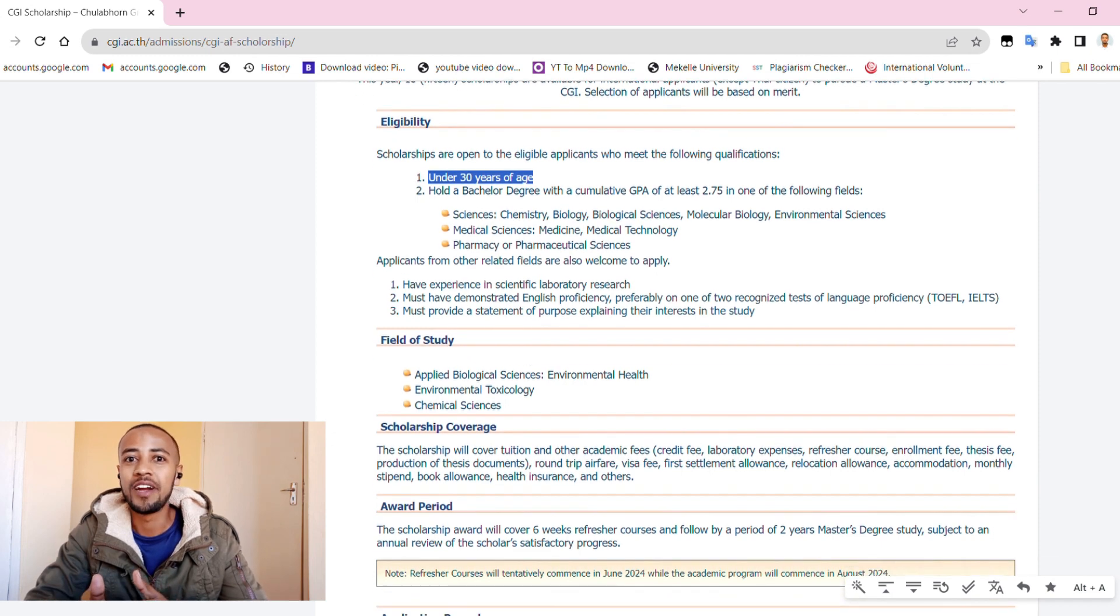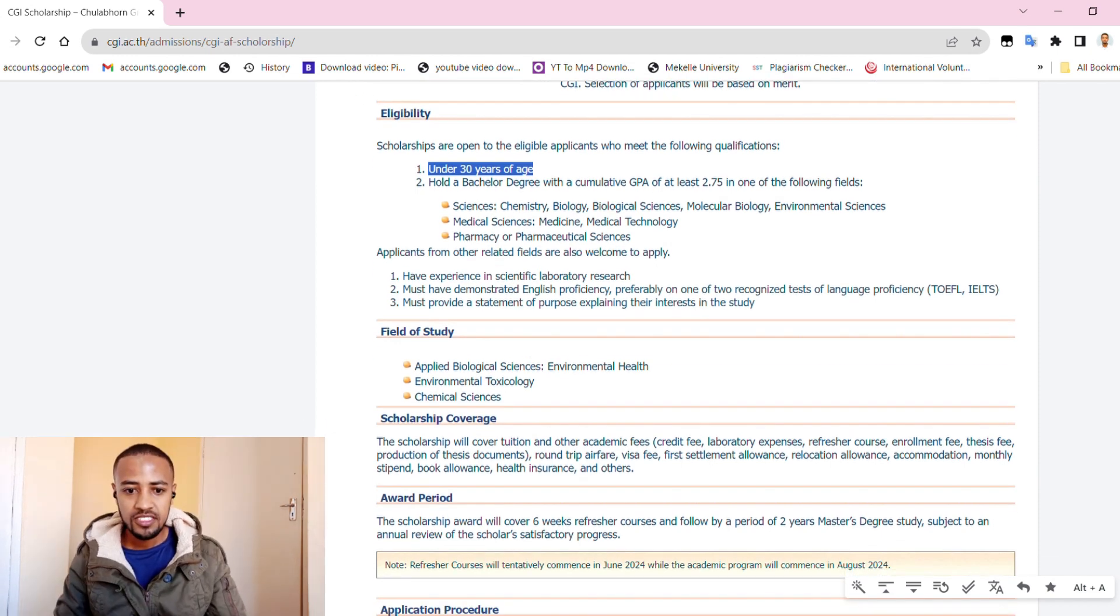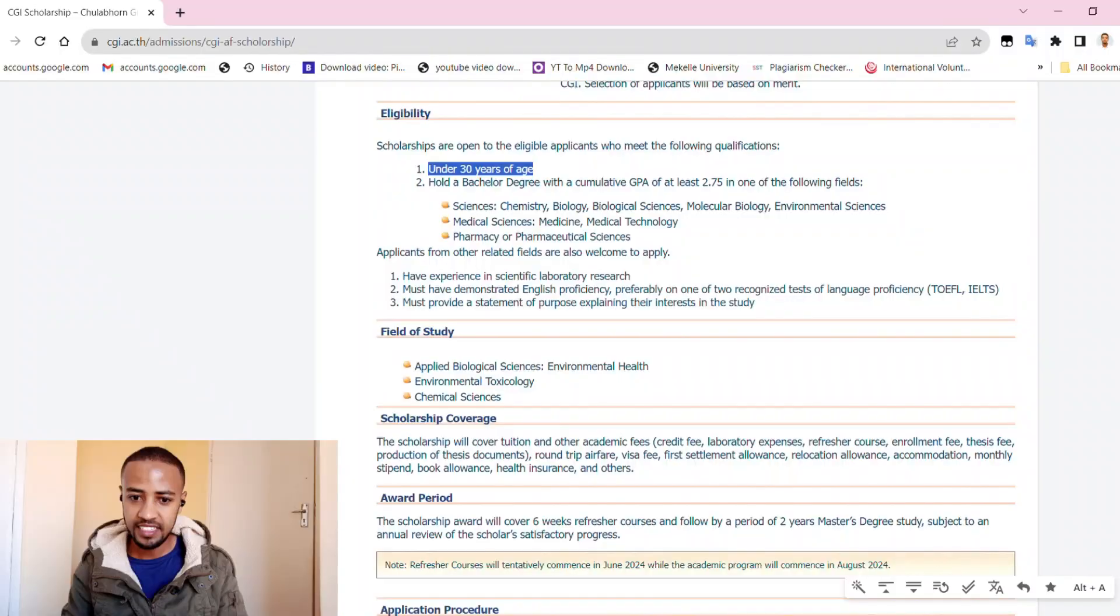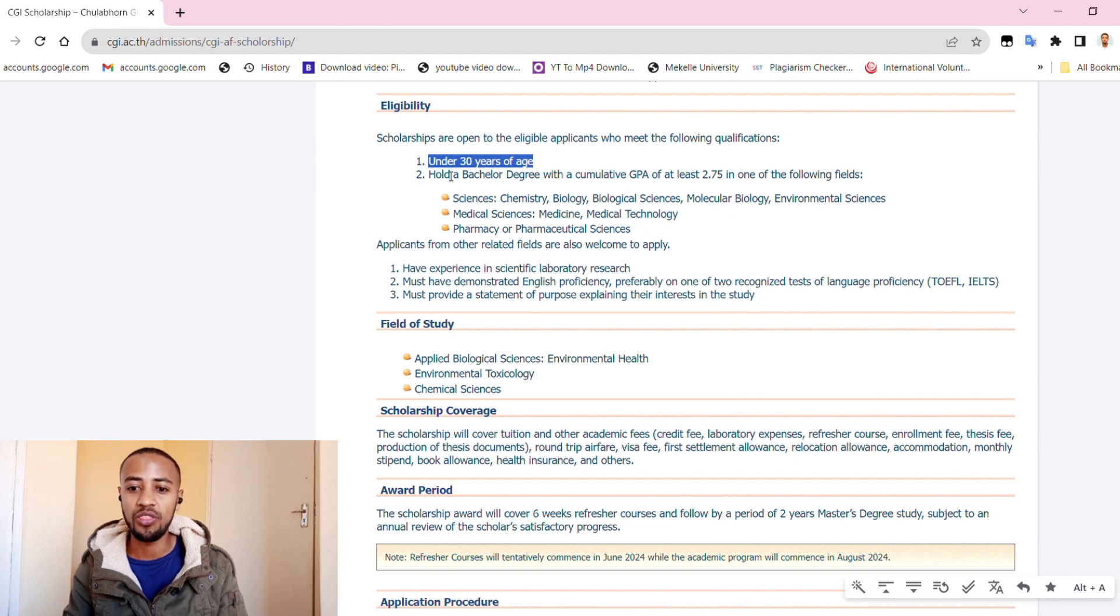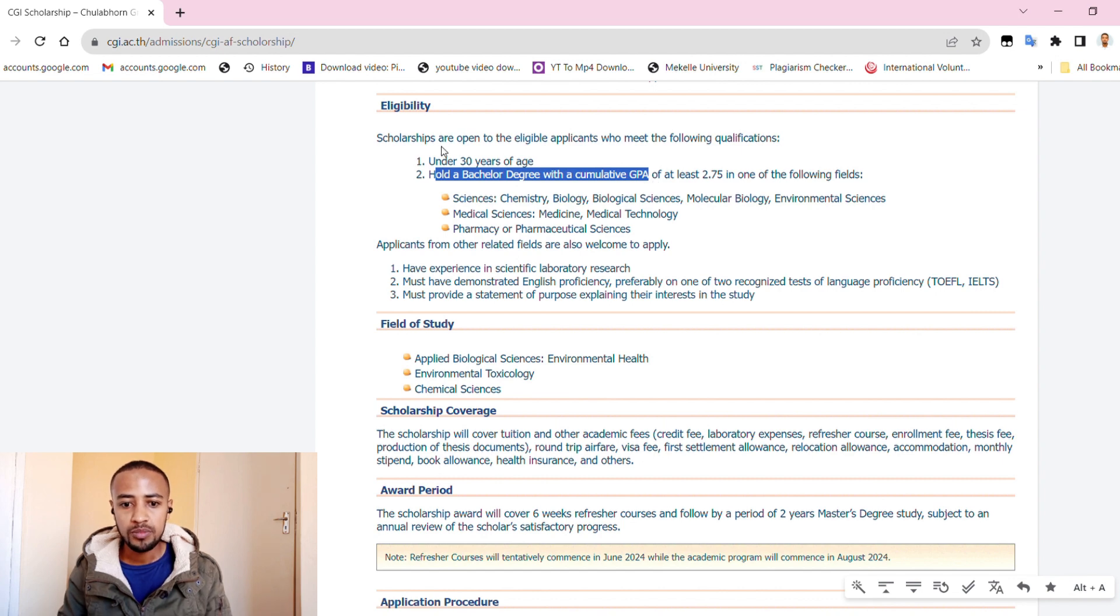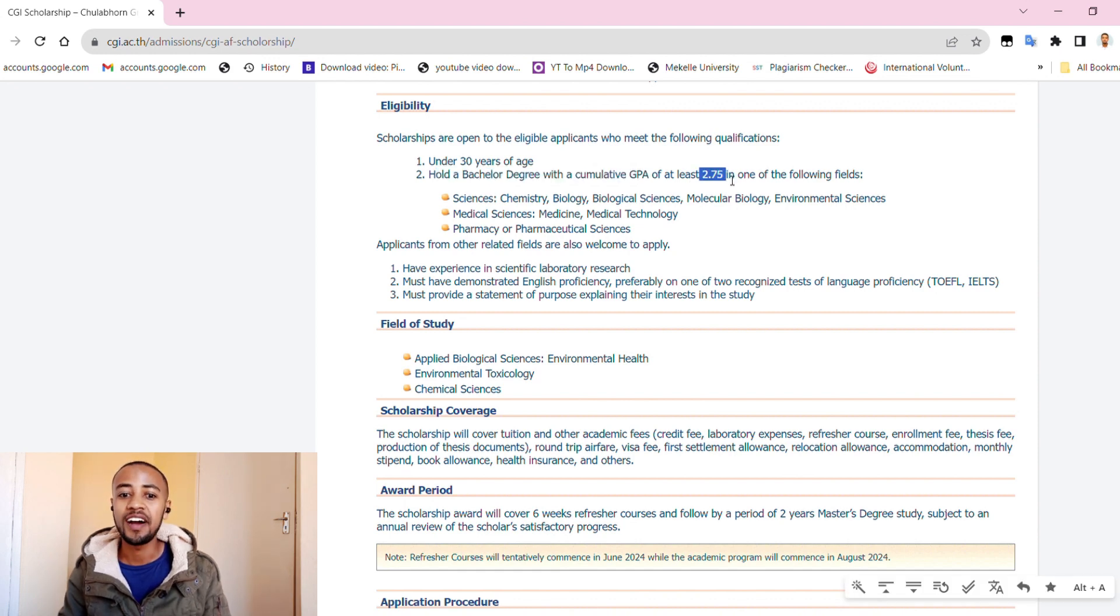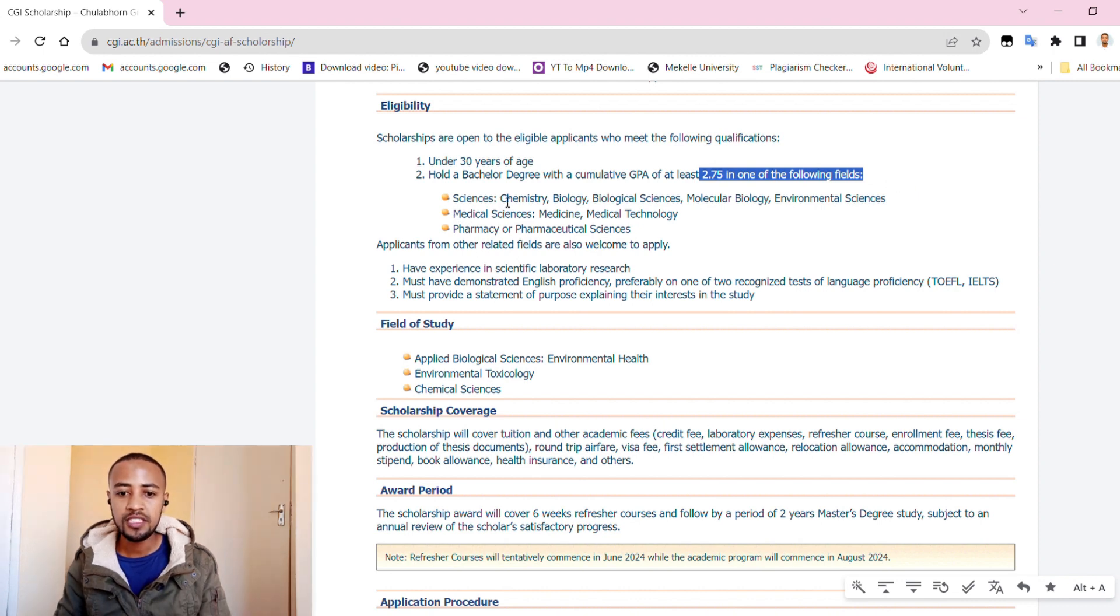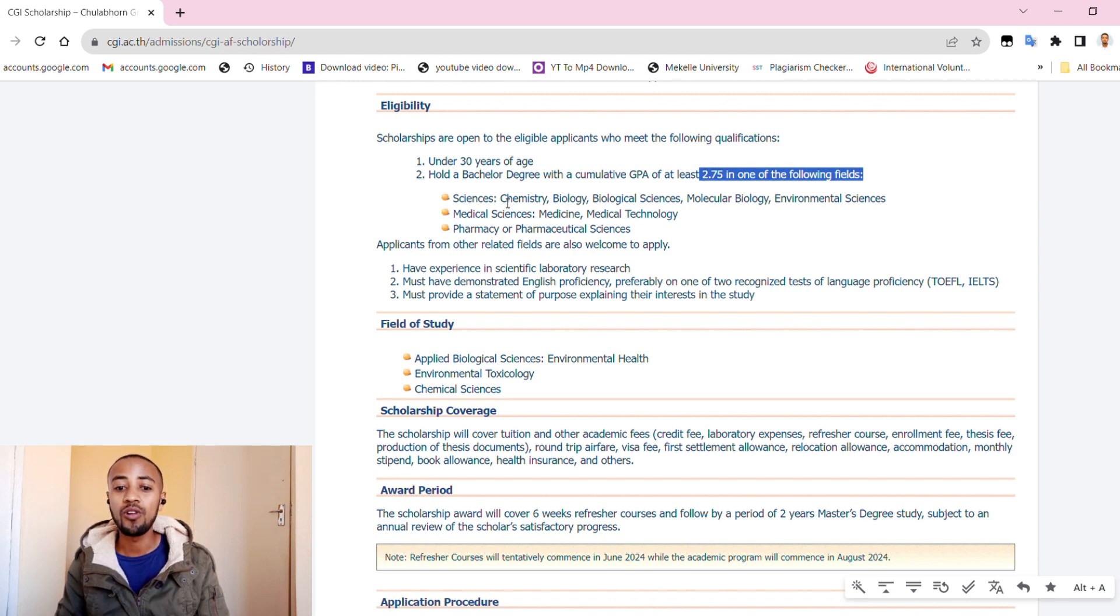Oh my god! So this scholarship is open for international applicants without restriction on their nationality. Let's see the eligibility for this scholarship. Scholarships are open to eligible applicants who meet the following qualifications: one, under 30 years of age; two, hold a bachelor degree with cumulative GPA of at least 2.75 in the following fields.